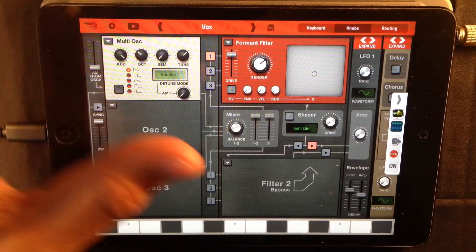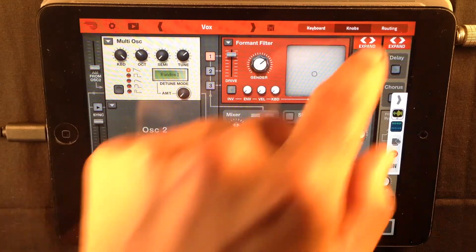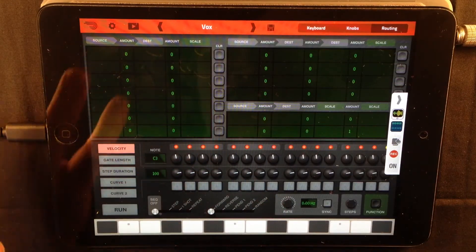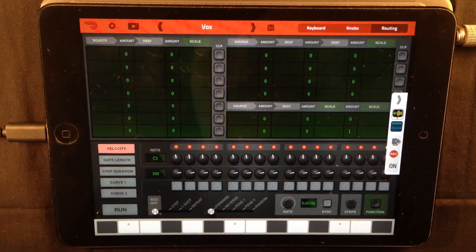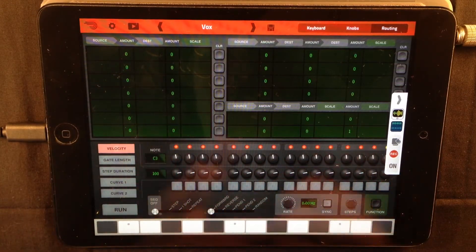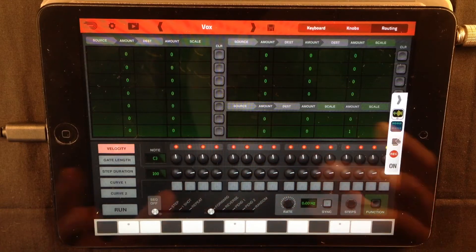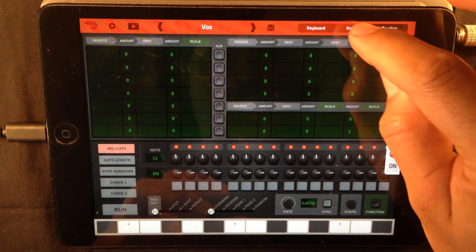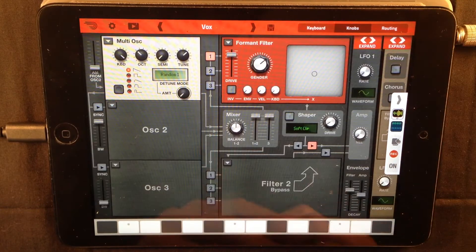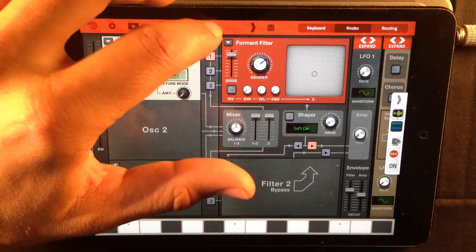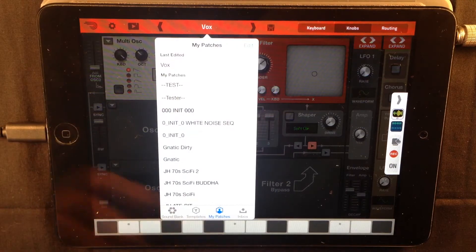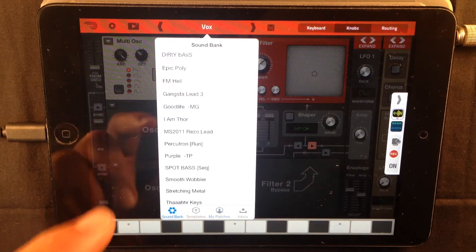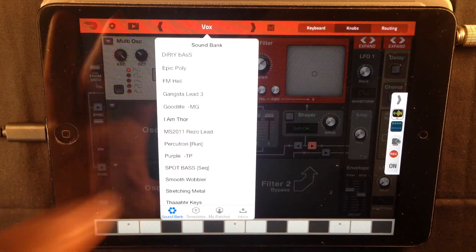Now if you use the routing panel and you send LFOs and envelopes to different sources of this filter and other stuff, you can actually make it talk. And the guys at Propellerhead made it easy for me to demonstrate this.